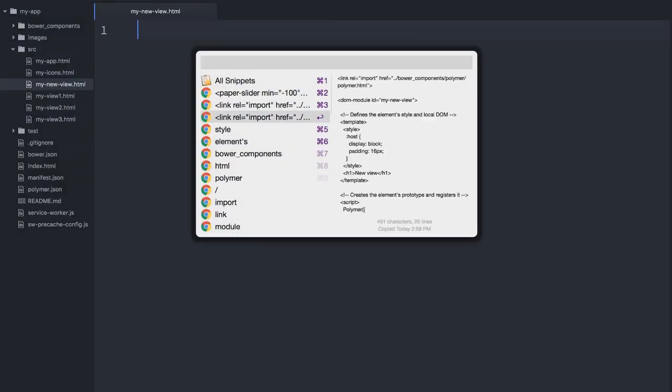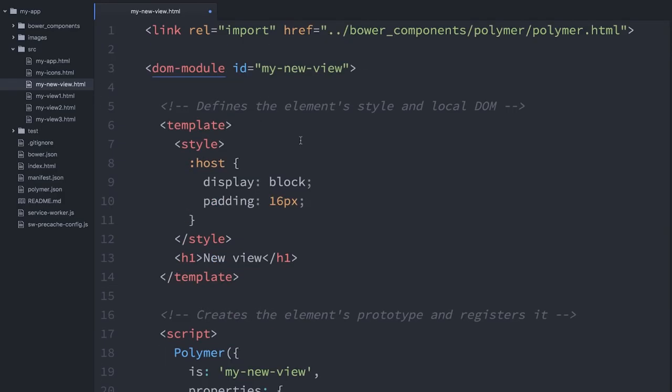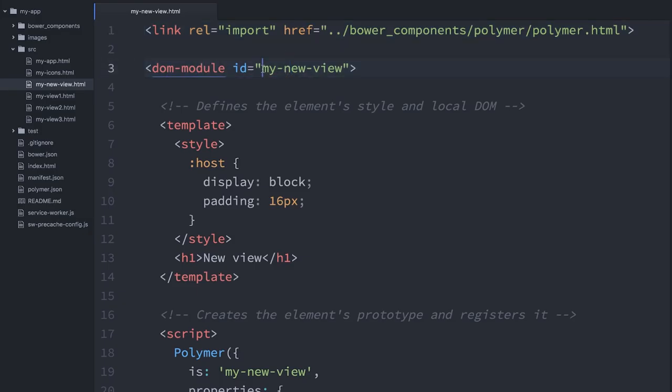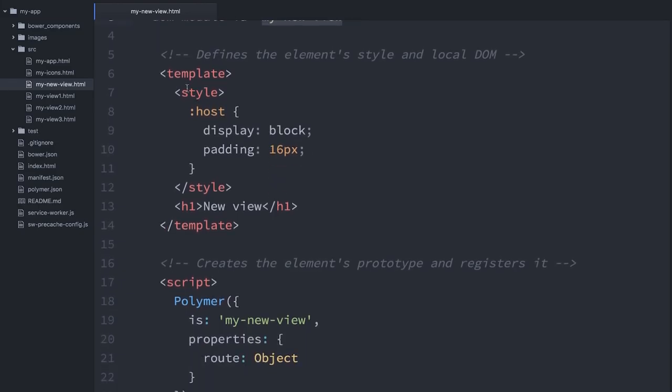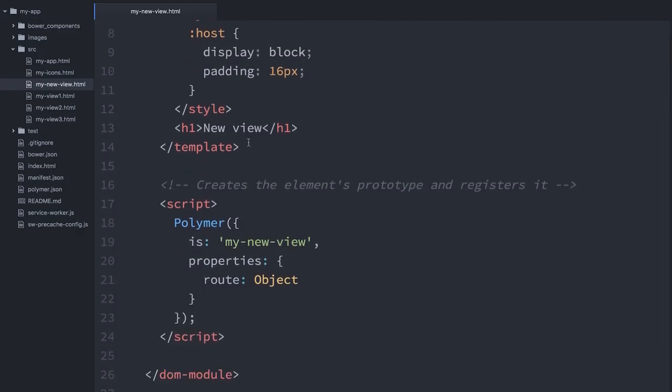I'm just going to go ahead and create a new file called my-new-view.html. I've already gone ahead and copied a little markup that I can just chuck in there. From my bower components directory, I'm going to import Polymer. I'm going to use the DOM module element to create a new element called my-new-view. Its template is very simple.